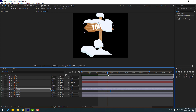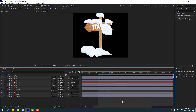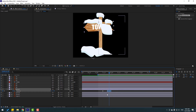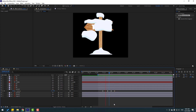Apply Easy Ease to the keyframes. Select the last keyframes, hold Alt and move them right to adjust timing. That's good.